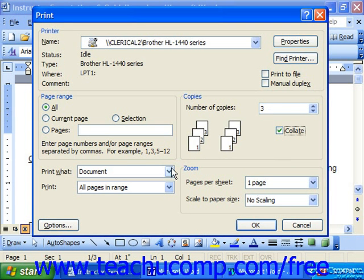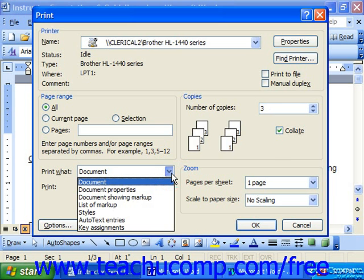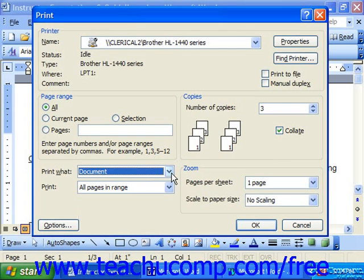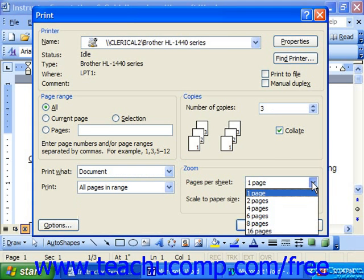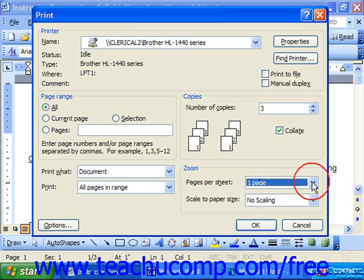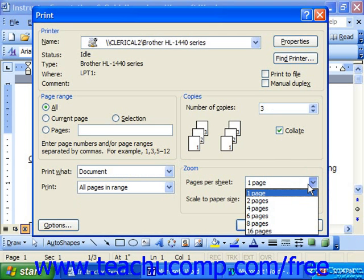Down below, under Print What, we would probably choose Document. The Zoom allows you to choose how many pages per sheet. Normally we would print one page per sheet; however, sometimes you would like to see multiple sheets on a single page, and you can certainly do that from the Zoom drop-down.